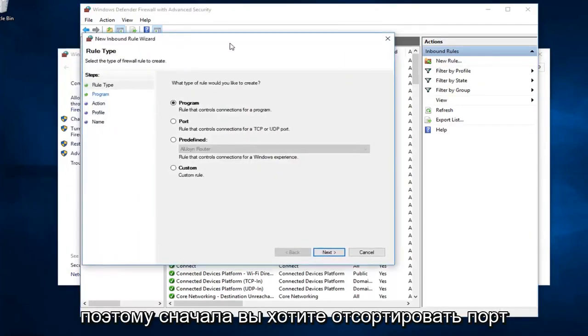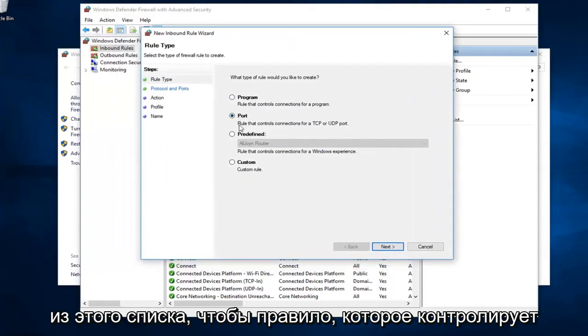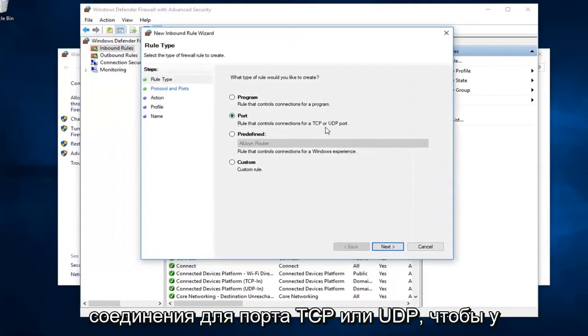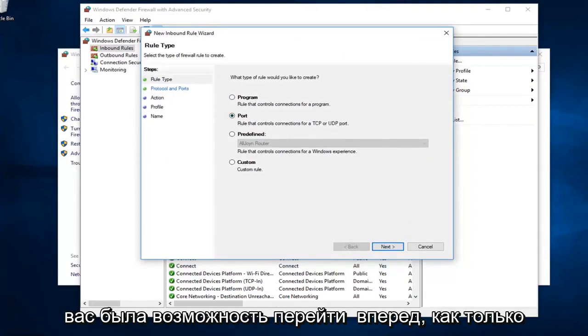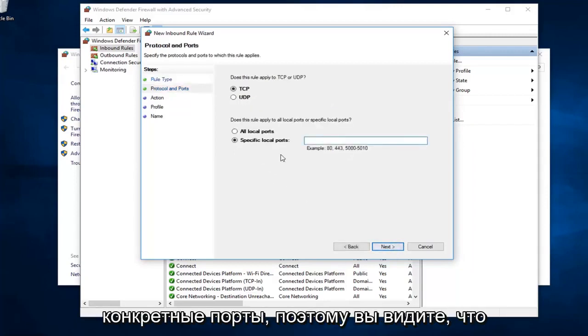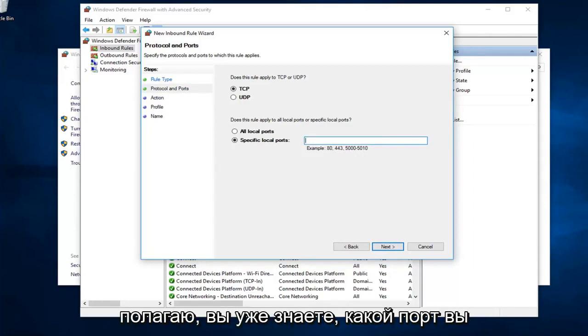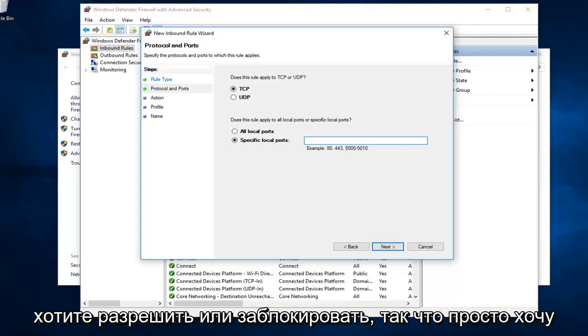First off, you want to select port from this list, so rule that controls connections for a TCP or UDP port. You would have the ability to go ahead, once you click on next, you could define which specific ports. You see there's different examples listed down here. I presume you already know what port you want to allow or block.